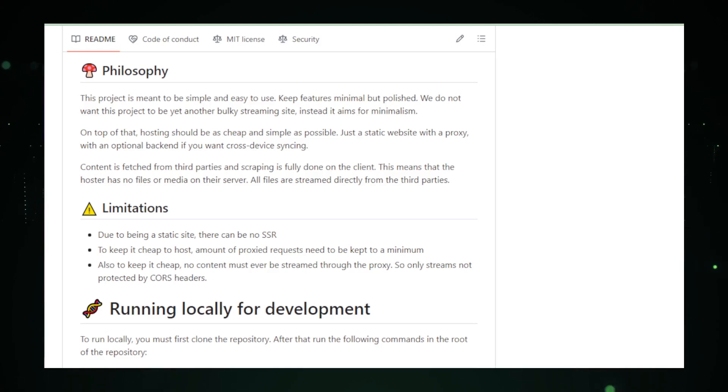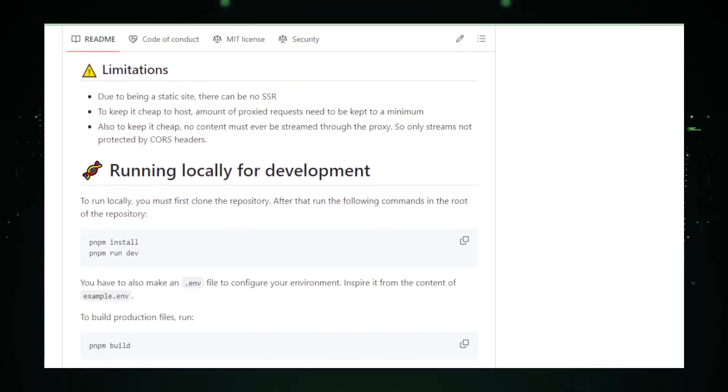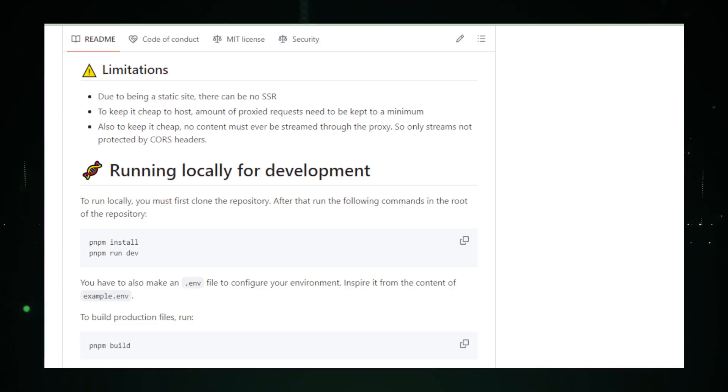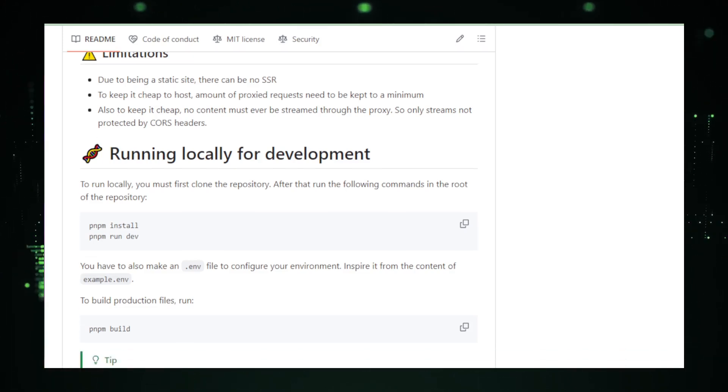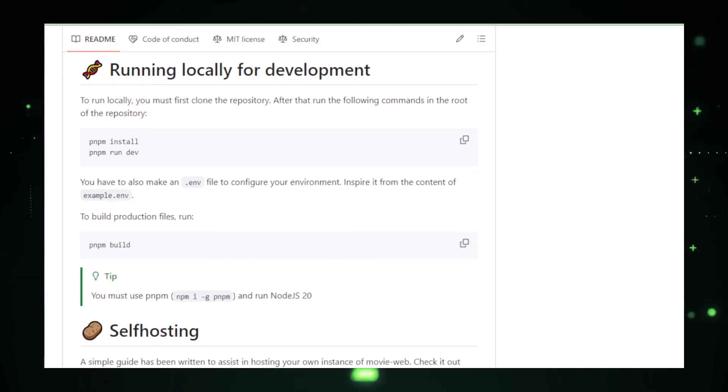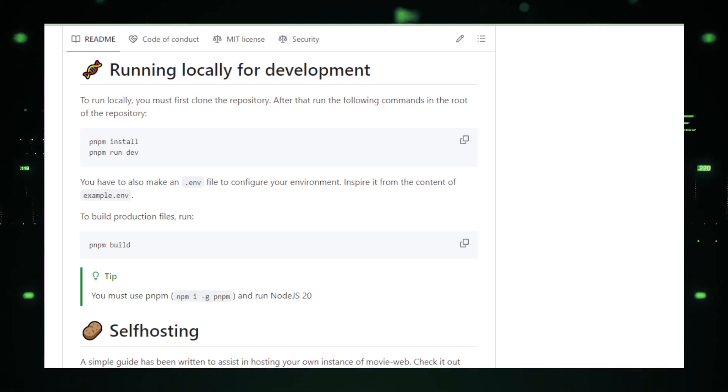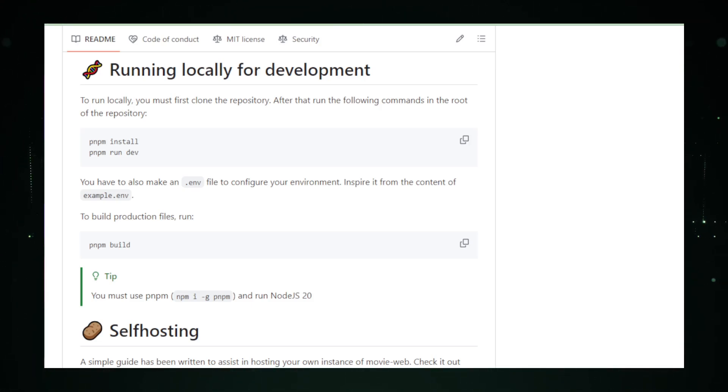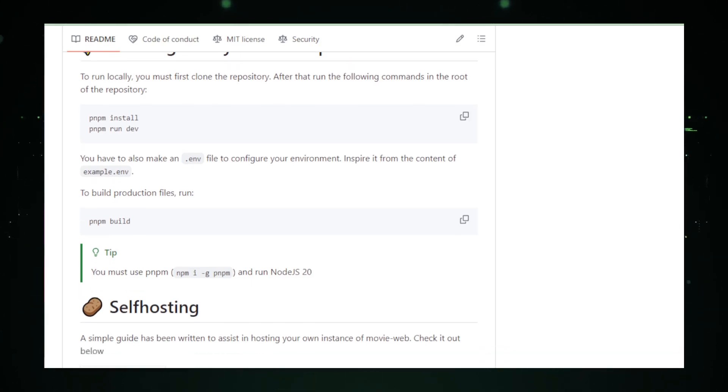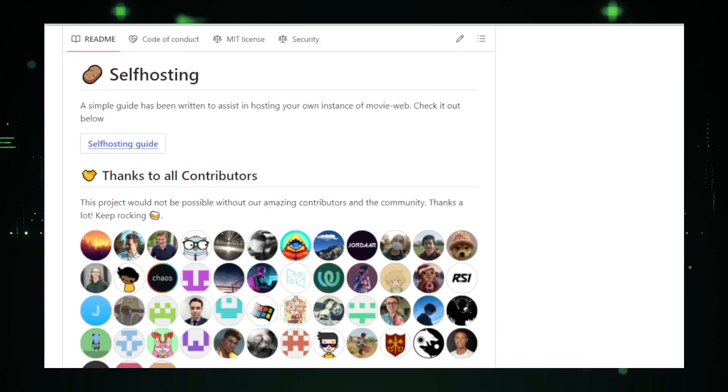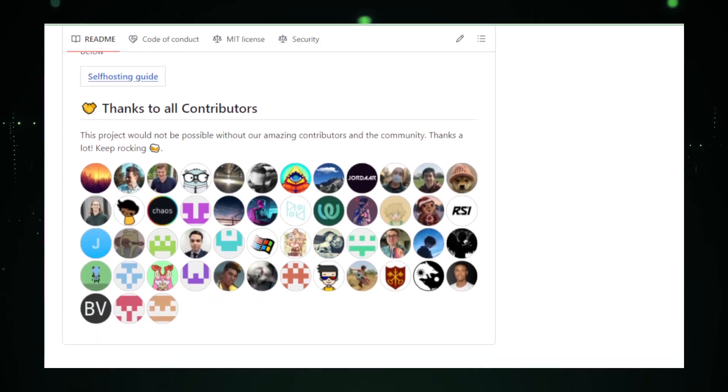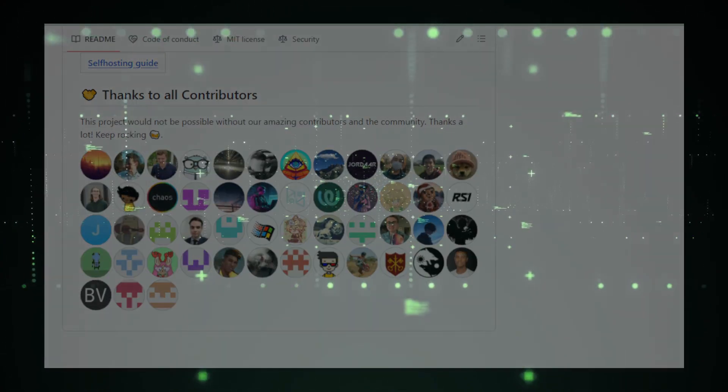MovieWeb is actively developed and maintained, with the latest release occurring recently. The GitHub repository provides detailed documentation and instructions for getting started. As we wrap up our exploration of MovieWeb, consider this as a potential alternative for a simple, flexible, and privacy-focused way to enjoy your favorite movies and shows online. Check out MovieWeb's GitHub repository linked in the description for more details. That wraps up our tour through these amazing open-source projects. Which one caught your eye the most? Let me know in the comments below.